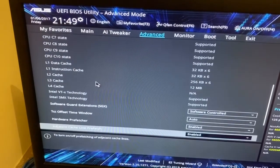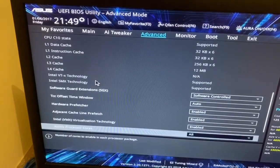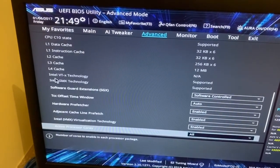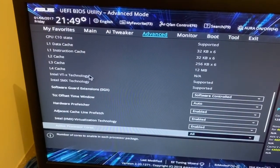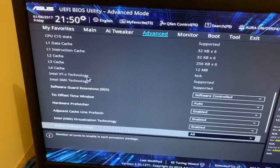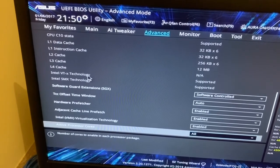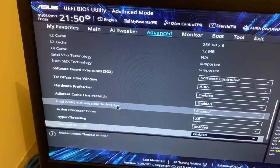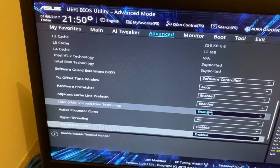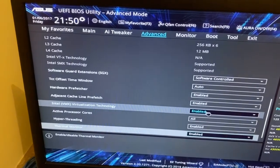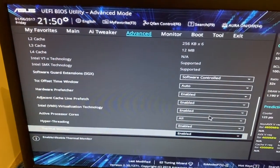In the CPU configuration, if you scroll down, we can see that Intel VTX technology is supported. Virtualization technology is now enabled.